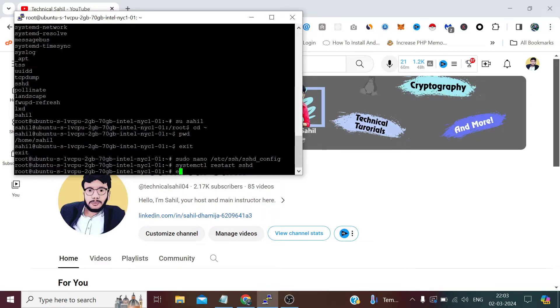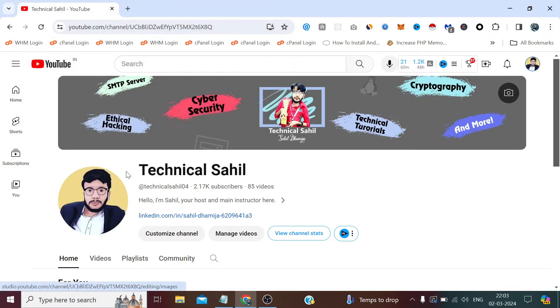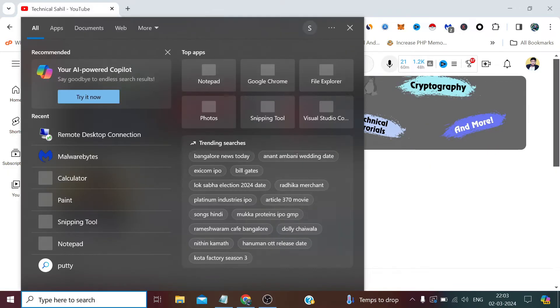Now let's exit and try to log in as the new user, sahil.